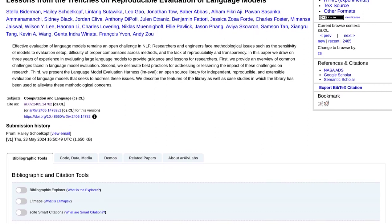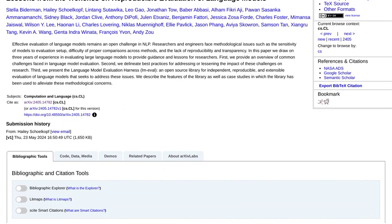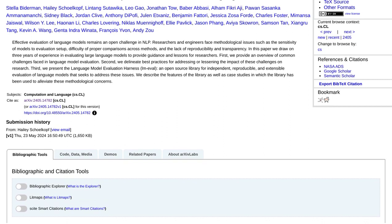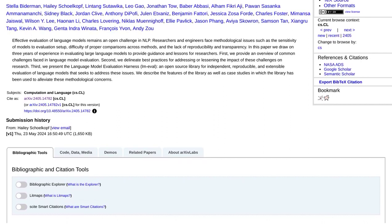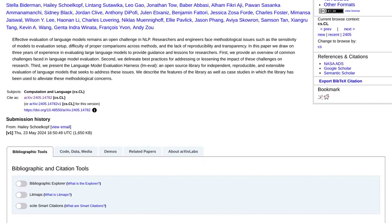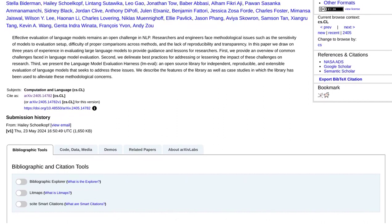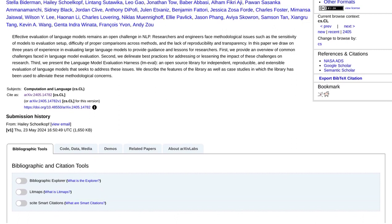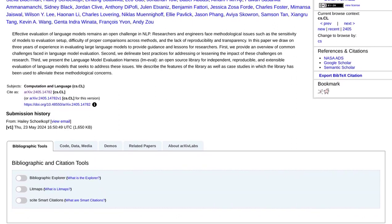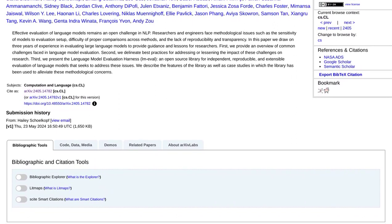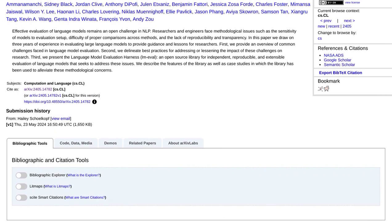This open-source library provides a standardized framework for evaluating language models, making it easier to compare results across different models and experiments. By using the same evaluation metrics and data sets, researchers can ensure that their findings are reproducible and reliable.